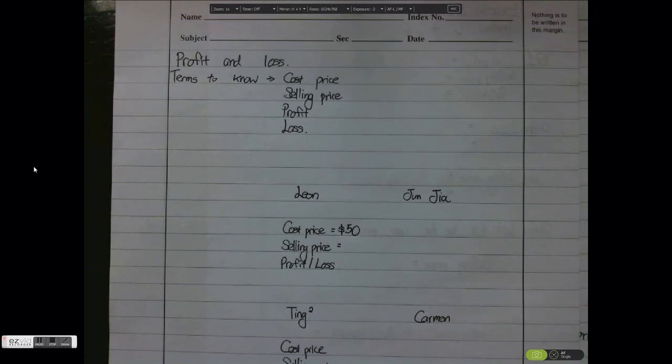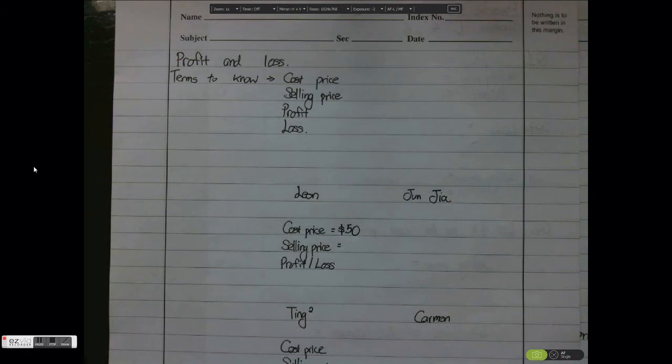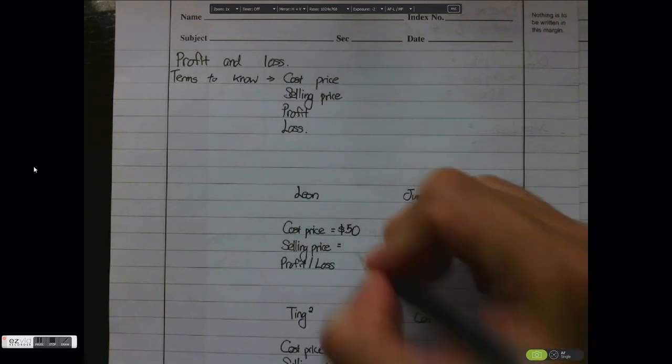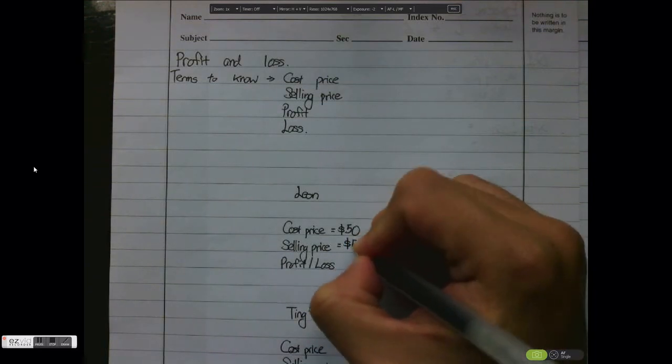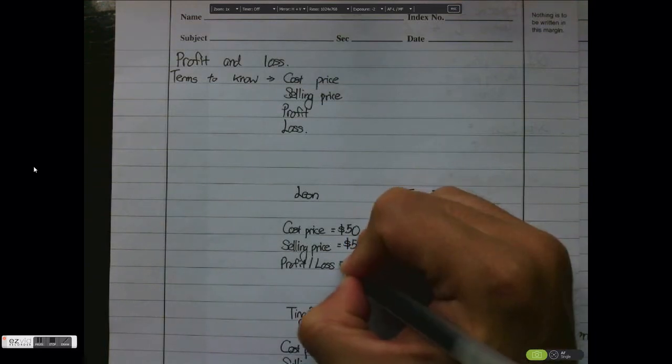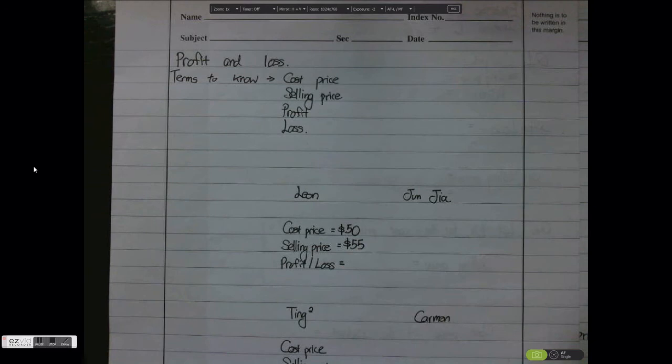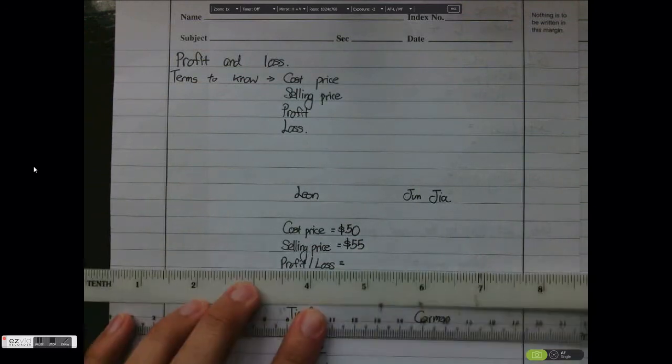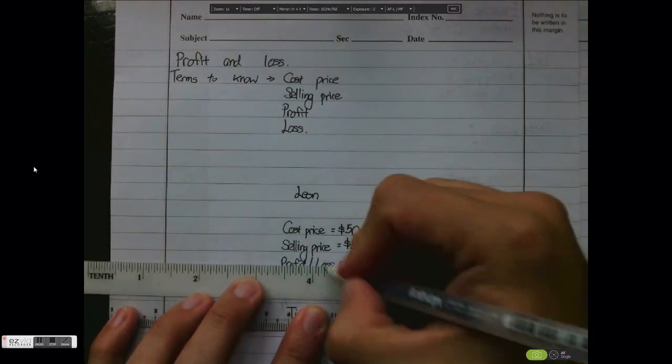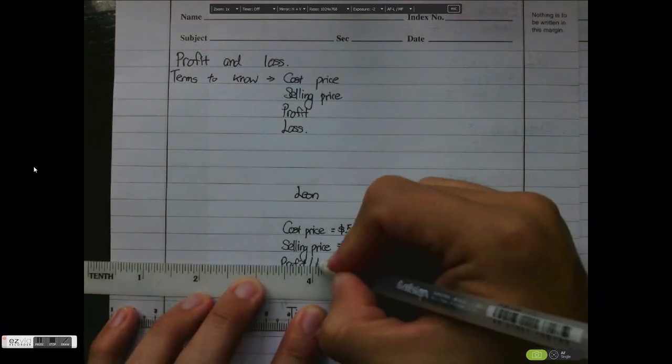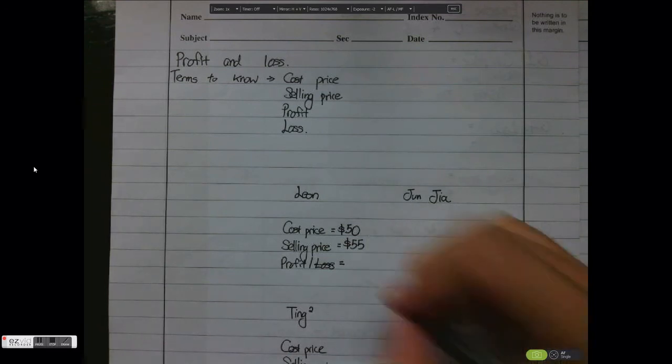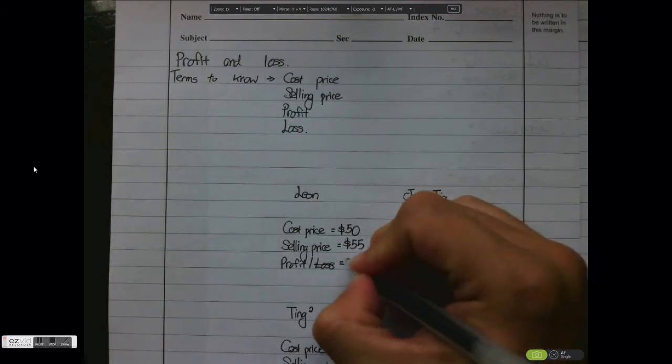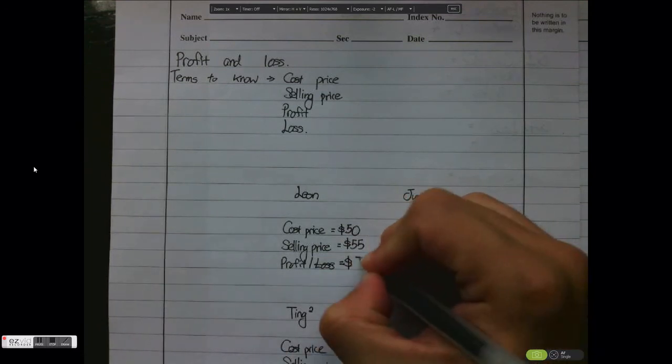So Junjian says alright, I buy the Scrabble set for $55. So Leon has sold the Scrabble set for $55, so the selling price with respect to Leon is $55. And very simple, in this case Leon has made a profit of $5. You take 55 minus 50 and the profit is $5.